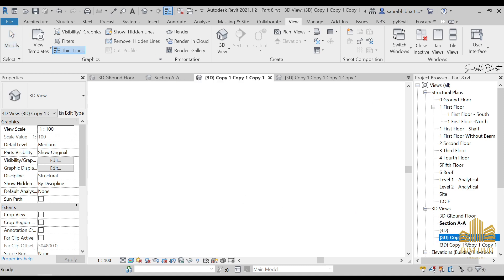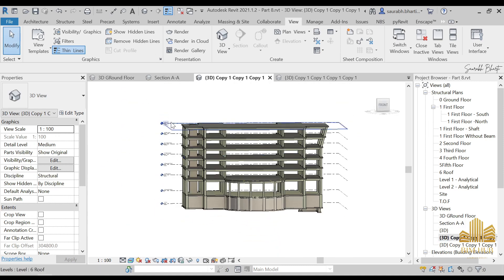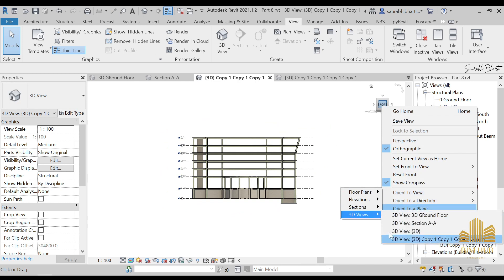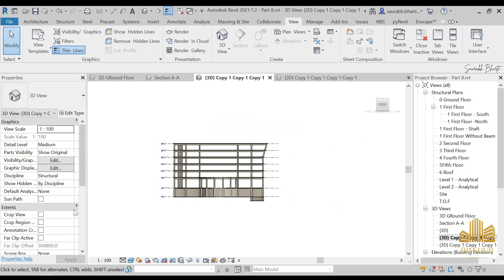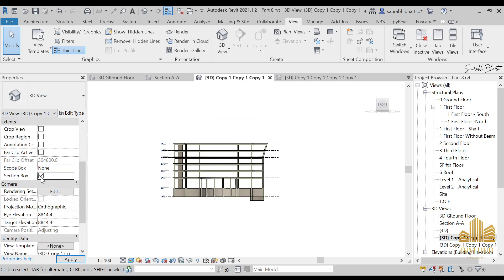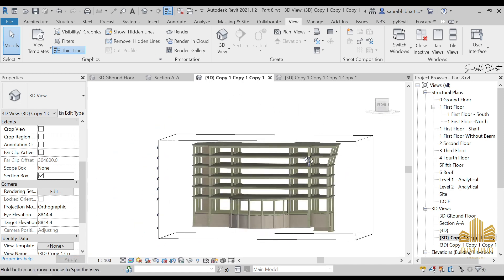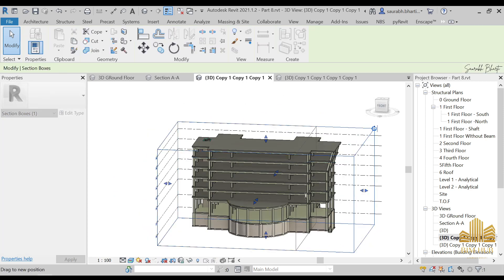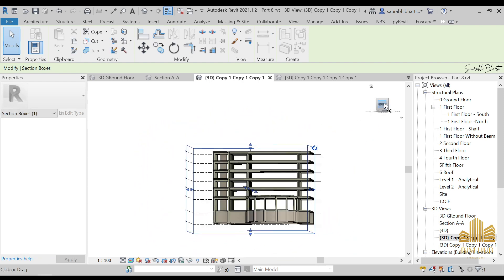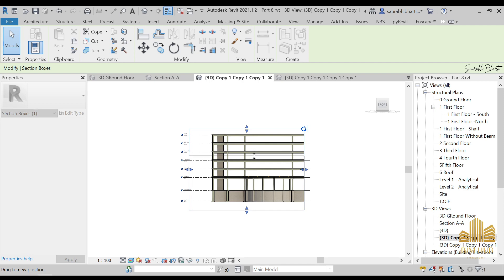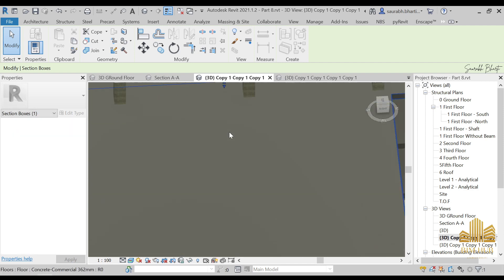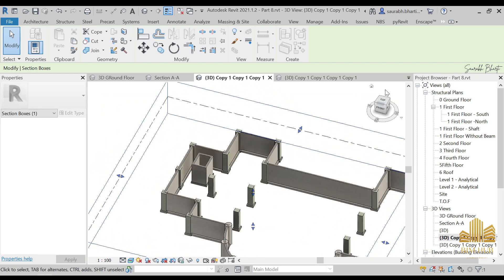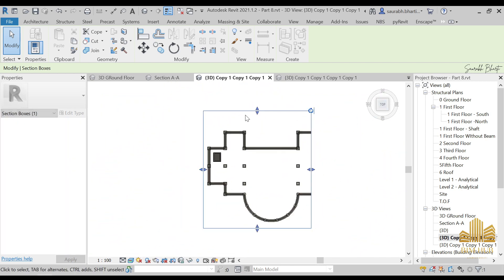For another copy, if you want to define a custom 3D section yourself without using Orient to View, you can use the Section Box. Click on Section Box and a bounding box appears. You can drag its faces to crop from any direction — for example, crop it down to show only a specific part of the project in 3D.